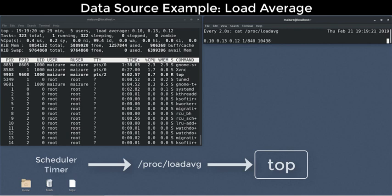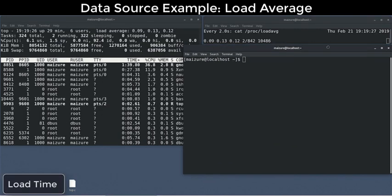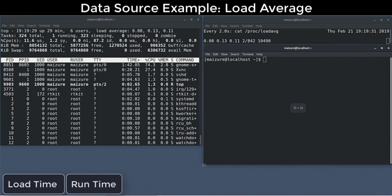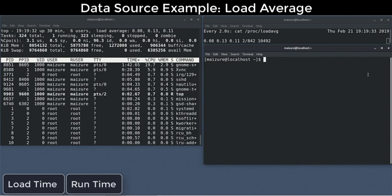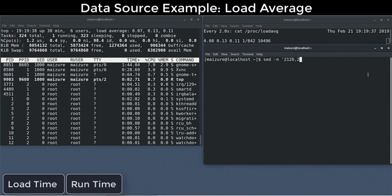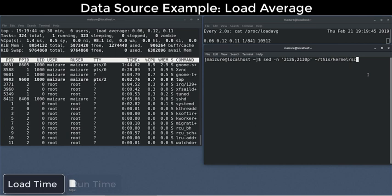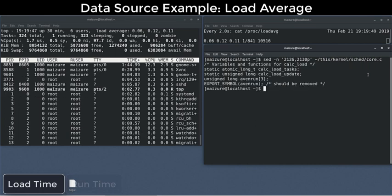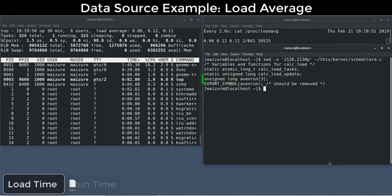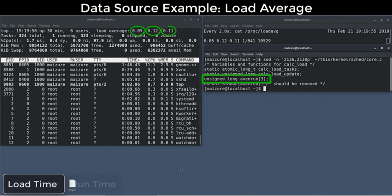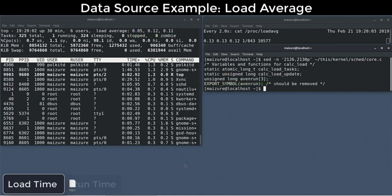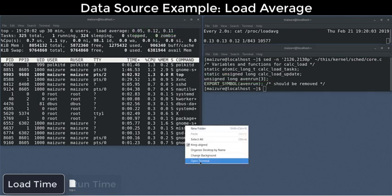Well, there's two parts to this story, the load time initialization and the runtime maintenance, which includes updating the load average values and mediating access from user land. The scheduler core declares a global array of three long integers representing the 1, 5, and 15-minute load averages. Your standard C compiler forces uninitialized values to zero at compile time, and the system loader provides a static memory location.